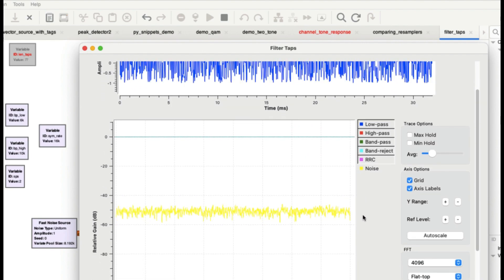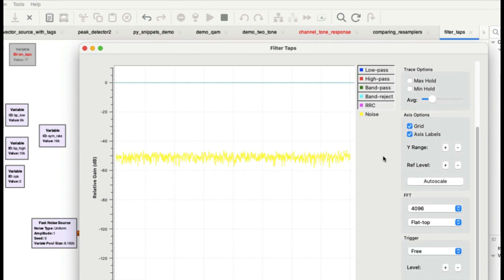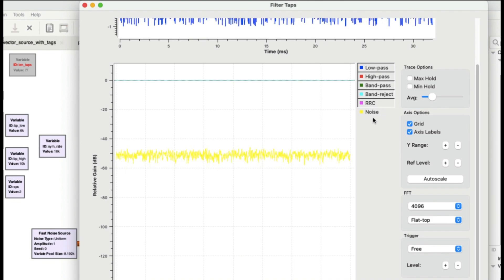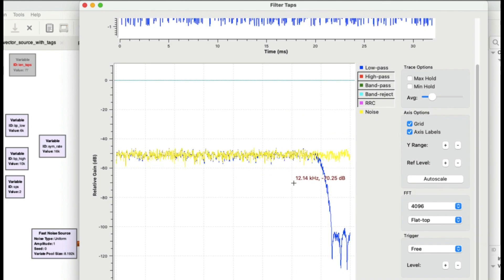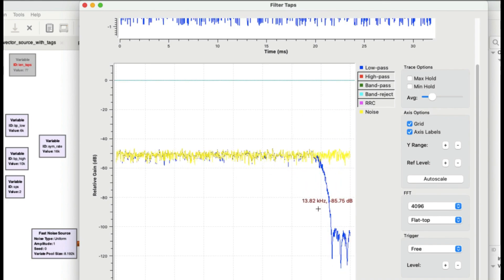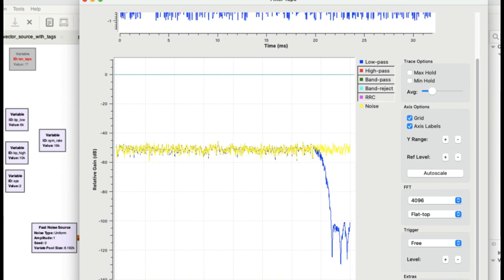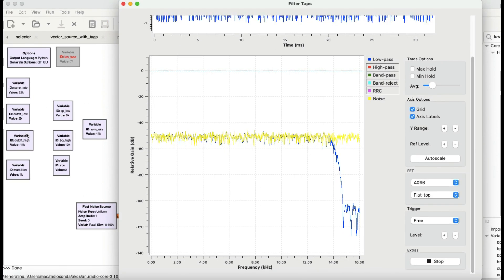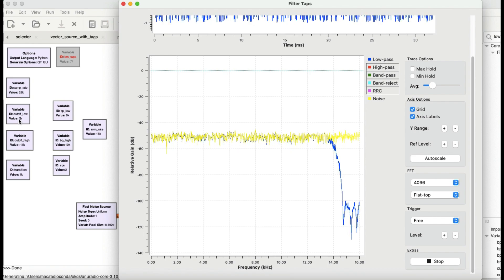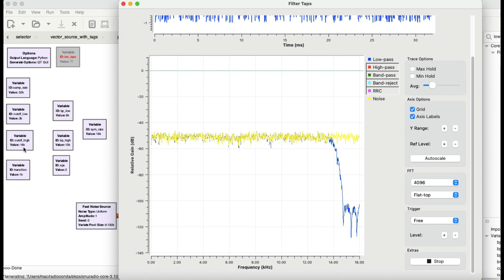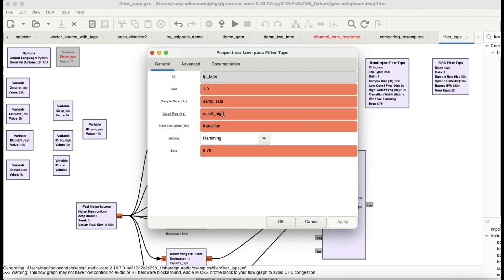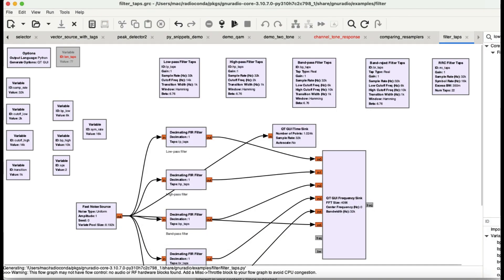The spectrum doesn't show much difference, but in time domain you can clearly see the uniformity. Now let's look at the low pass filter on this uniform noise. My cutoff is at 14 kilohertz — anything less than 14 kilohertz should pass, and anything above 14 kilohertz will not pass. In the low pass filter taps, this is my cutoff high — anything above that will not pass.